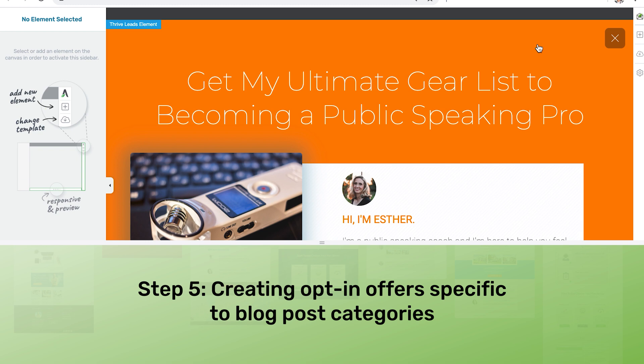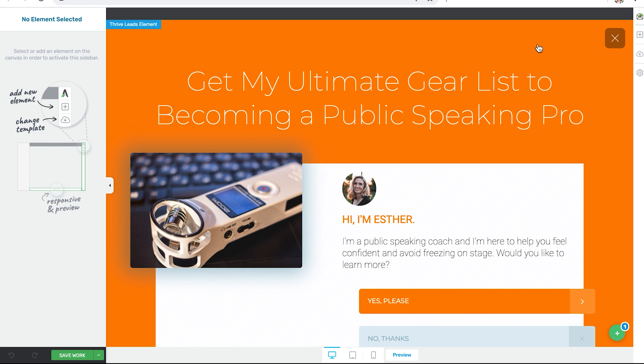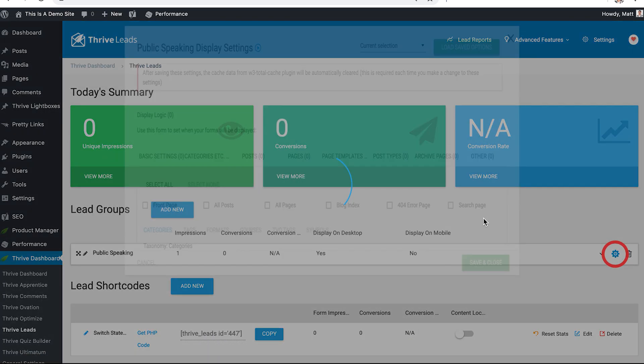Step five: creating opt-in offers specific to blog post categories. This is why it was so important to assign our new post to the review category because now we can target opt-in offers specifically to visitors of that type of content. So let's assume Esther created this opt-in offer in Thrive Leads where she's going to offer her recommended gear list to help people become a public speaking pro. And she will send that gear list to someone in exchange for an email address.